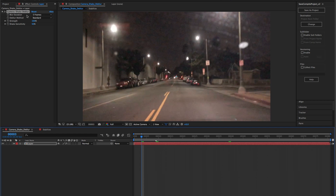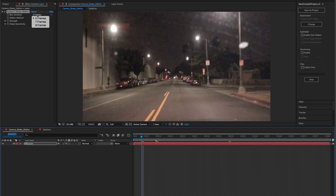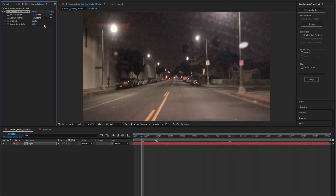Blur Duration tells the plugin about how long the motion blur lasts, as well as how many frames around the blur to look out for a clean frame. Select a lower number for shorter periods of shake and a higher number for longer periods of shake. Luckily, you have the option to keyframe this if you need to be that specific.